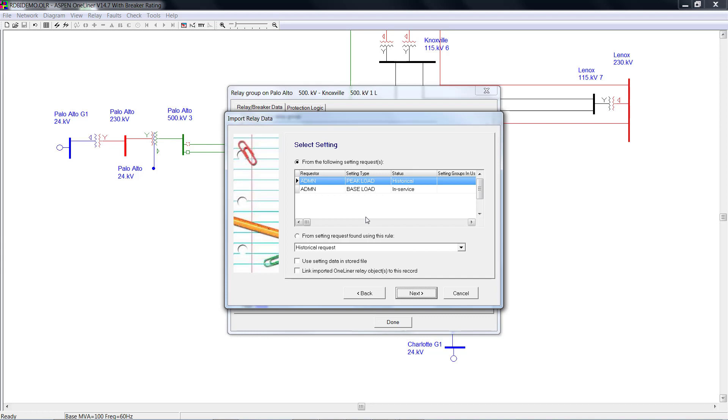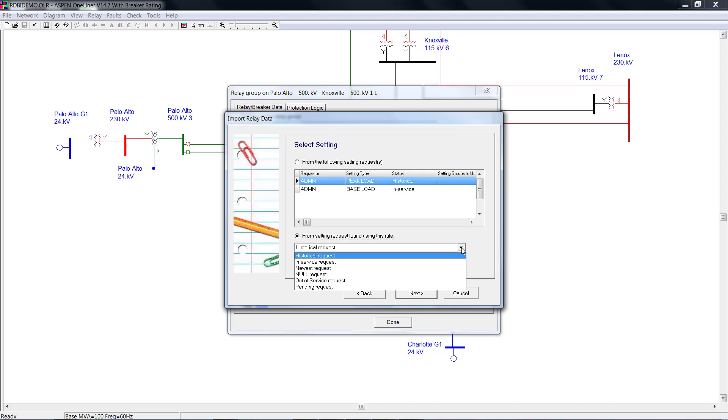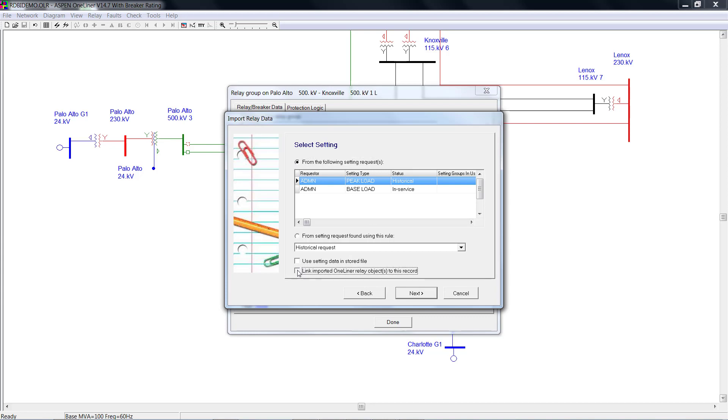For the setting, you could select either from an existing setting request or from setting requests that find using predefined query rule. If you want to save the link to the relay, check this checkbox and click Next.